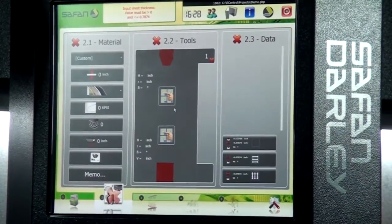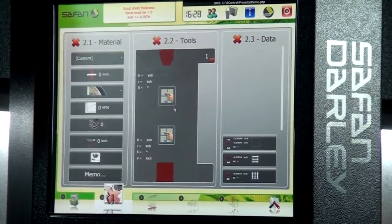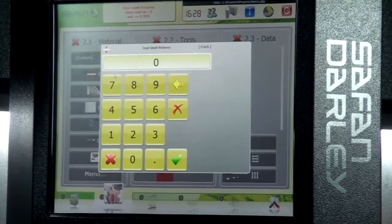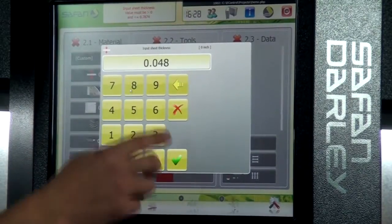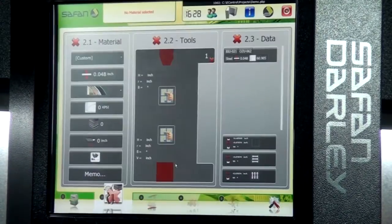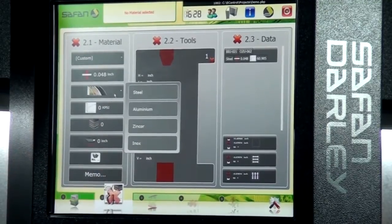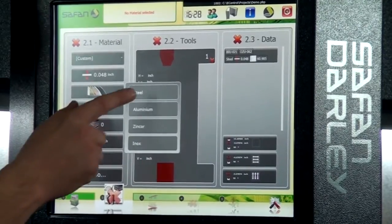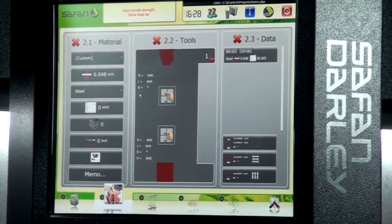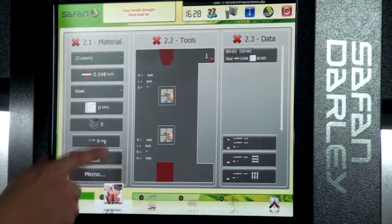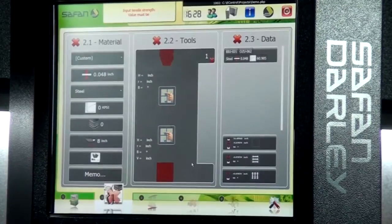We have three menu items here: material, tools, and data. The first thing we'll give it is a material thickness — 48 thousandths. We'll select our material type from the material menu and choose steel. We'll also tell it how wide the part is — in this case, about eight inches.